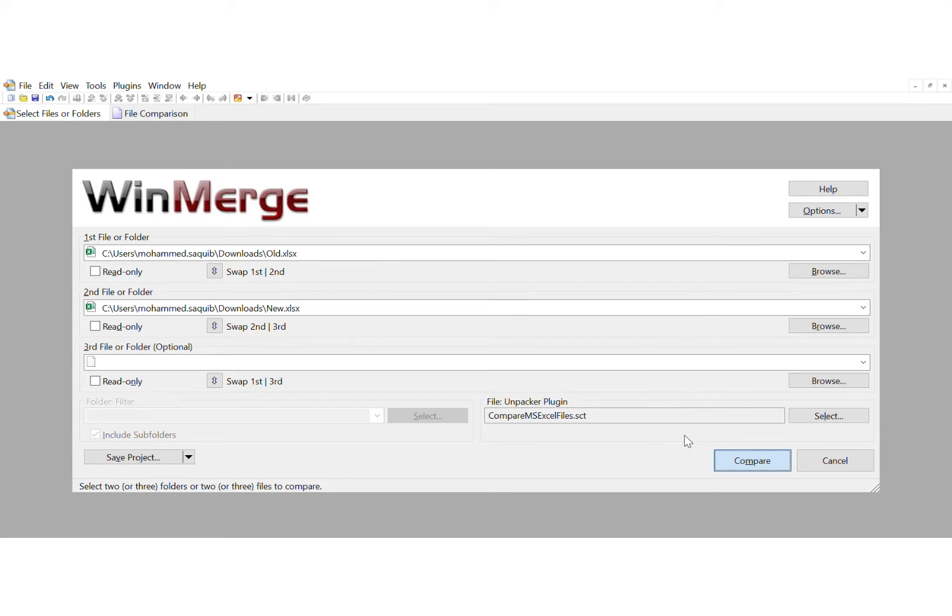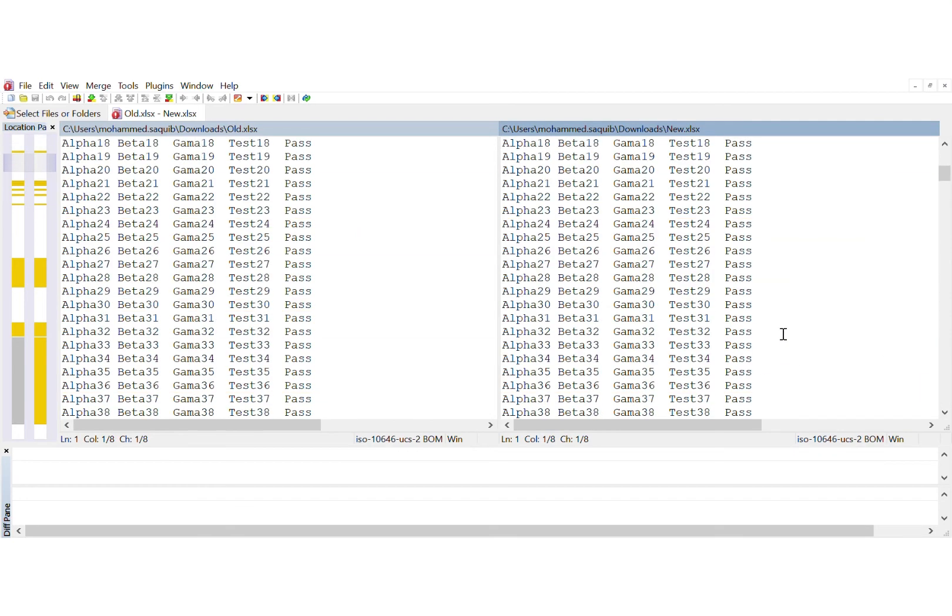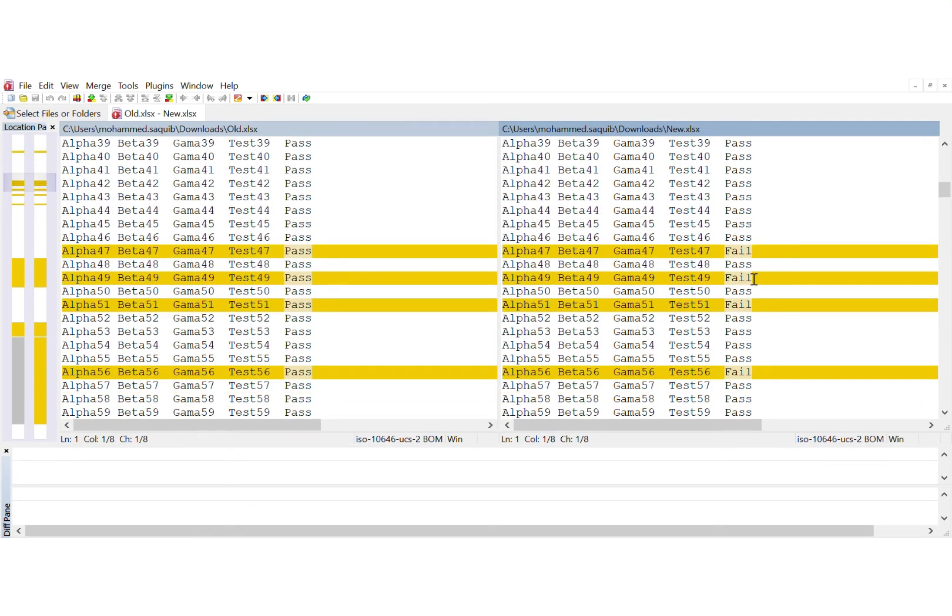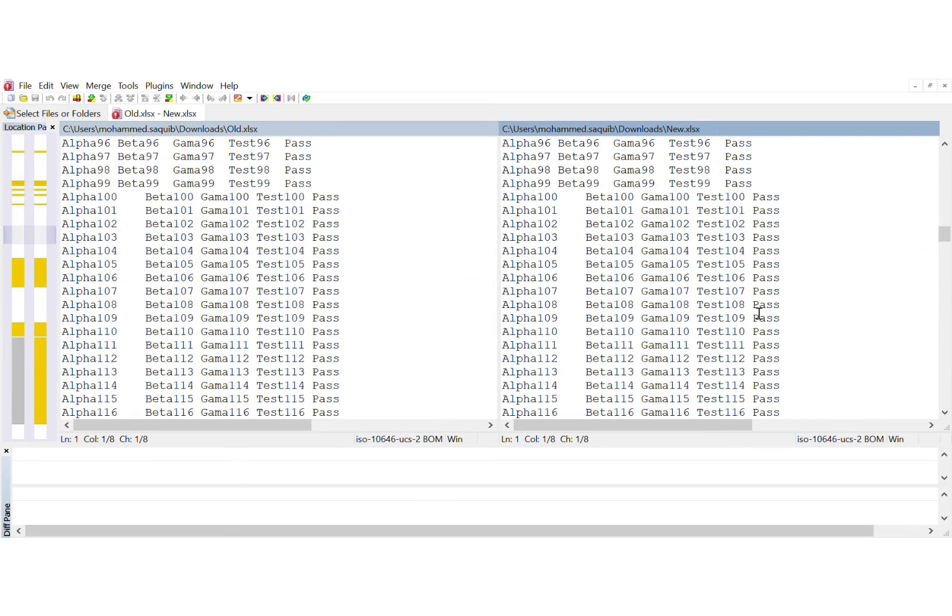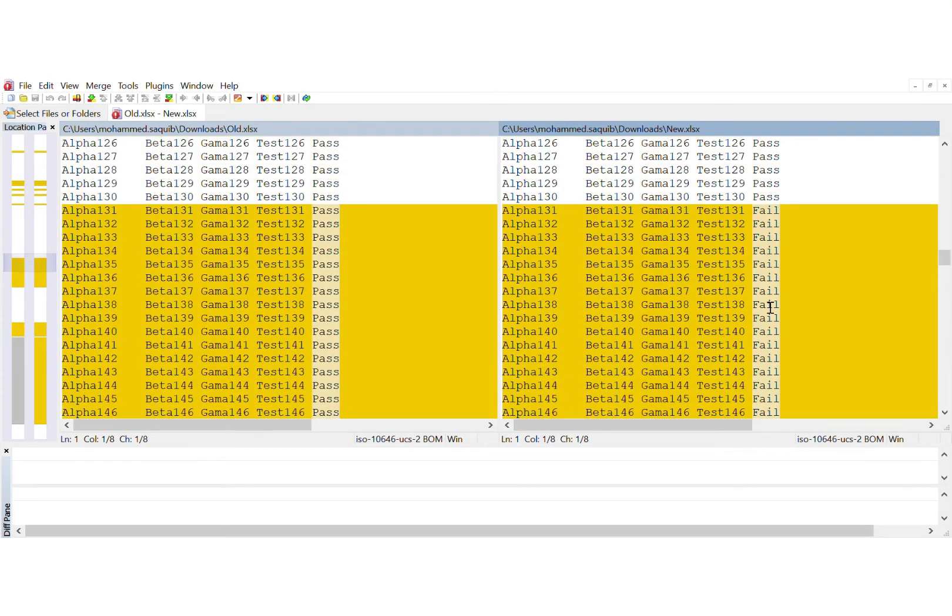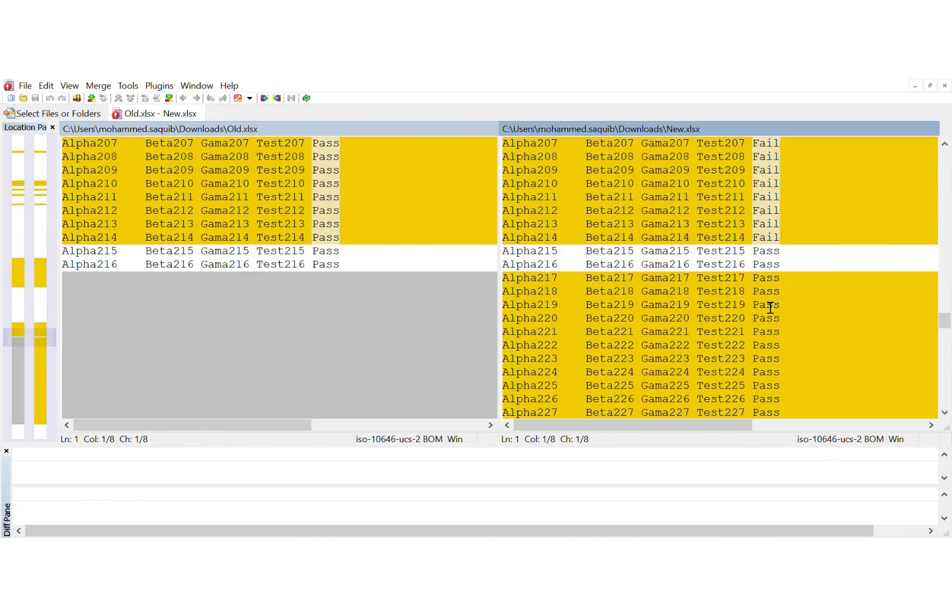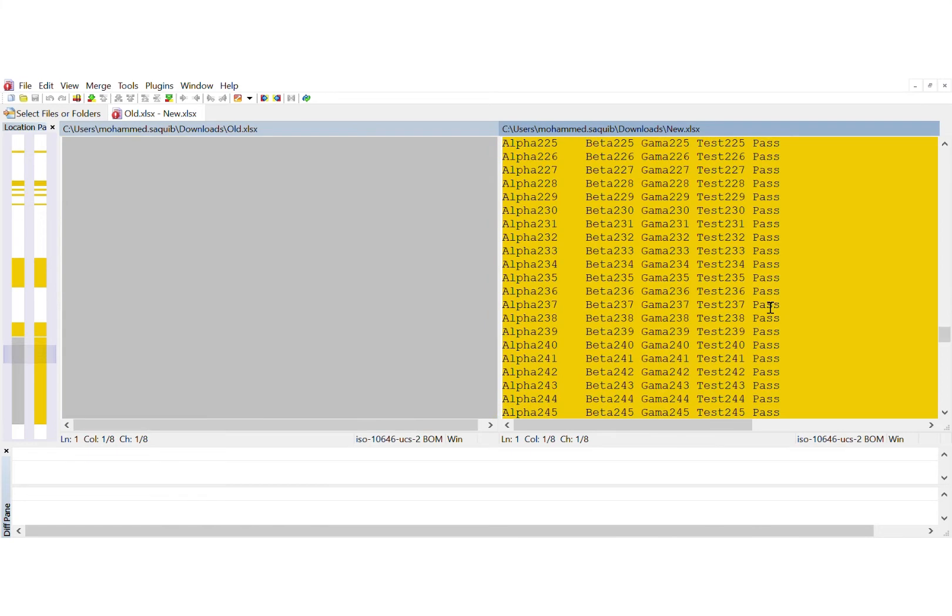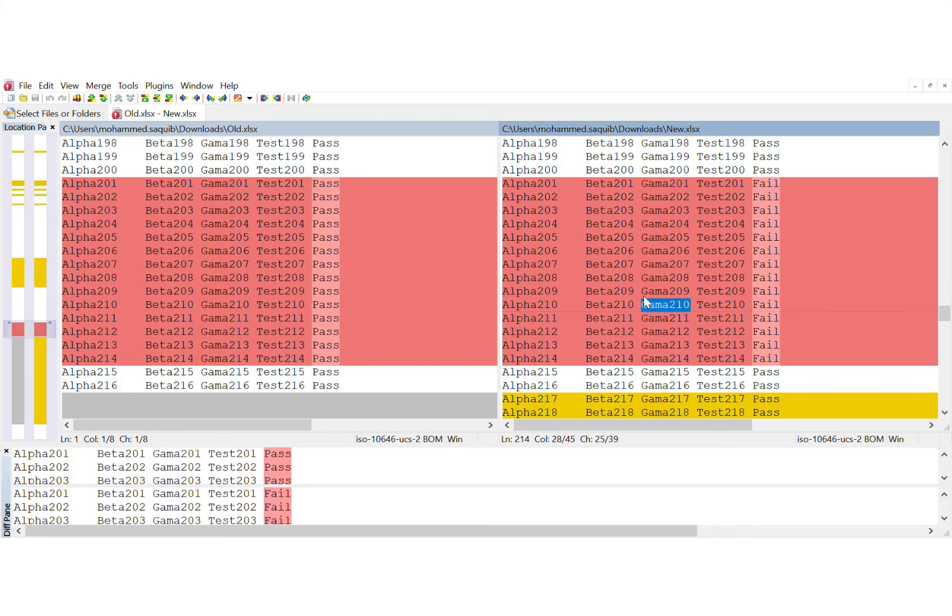You can see the fail value has changed from pass to fail in the new file. There are several occurrences which we cannot easily find manually. And at the end you can see in the new file we have some more rows appended.